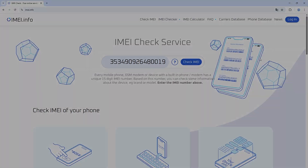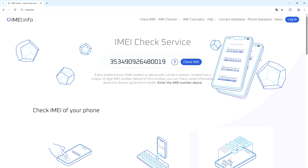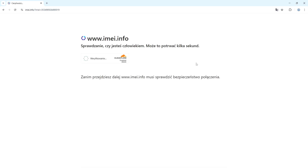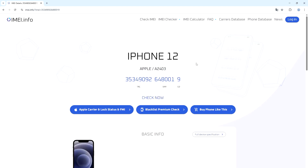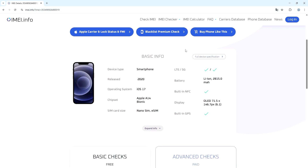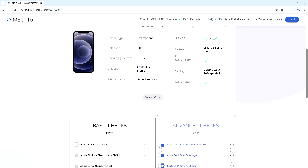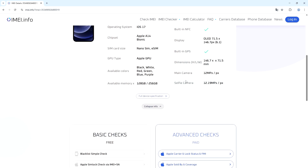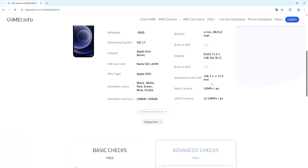Now that we have the IMEI numbers, go to the IMEI.info website and input the IMEI number in the field, then click Check IMEI. On the following page you'll be able to find all the information about the phone. You can also expand the info if you want to see more and view the full device specifications.